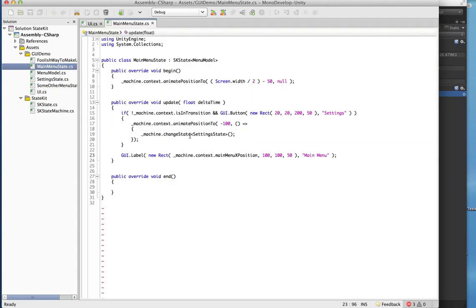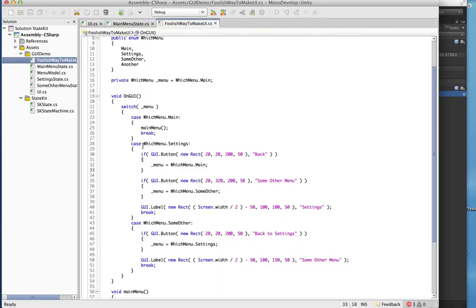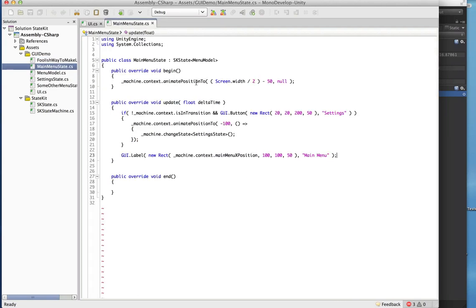Let's have a look at our main menu state. We're actually going to add a little bit of pizzazz to that menu — it wasn't animated before. Mainly because if we were to actually start adding animations into the previous switch-based version, it would just be beyond unmaintainable. Now that we're switching over to StateKit though, everything gets a lot simpler and we can add nice animations.